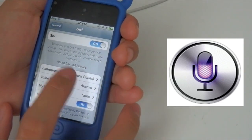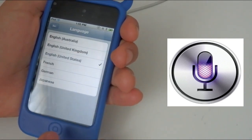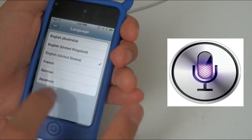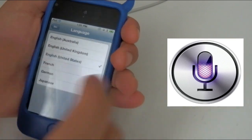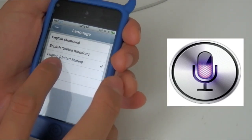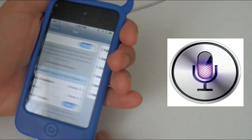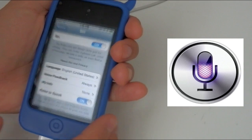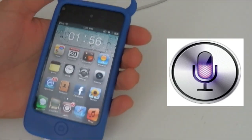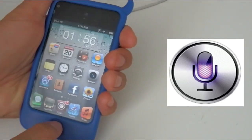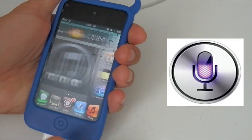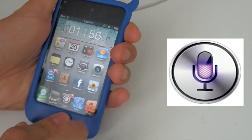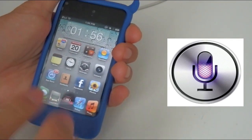After you type in the proxy host, go to Settings > General > Siri. Enable Siri and make sure the language is set to English United States — not English Australia, not French — English United States. After that you're pretty much done, so have fun with Siri and it should work.